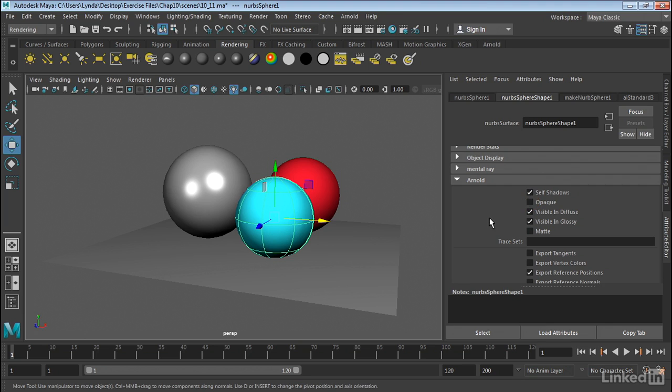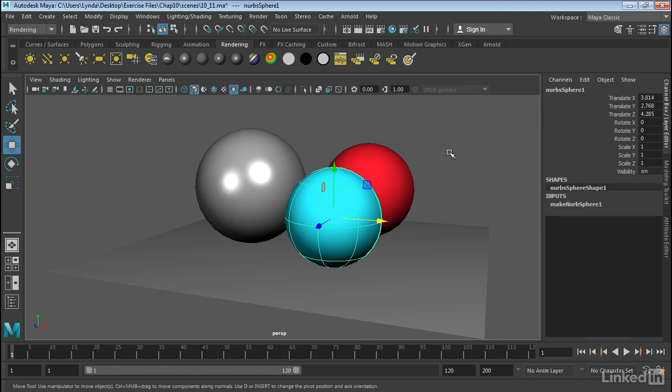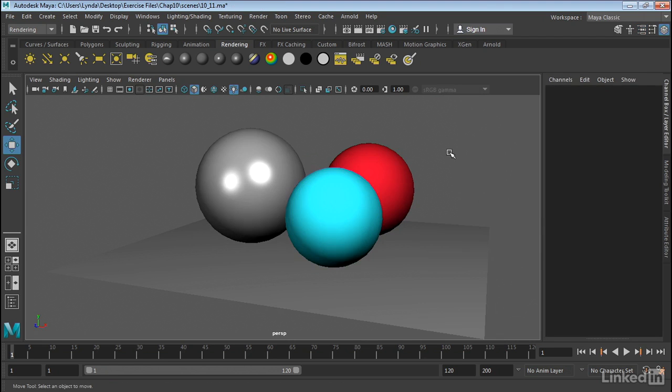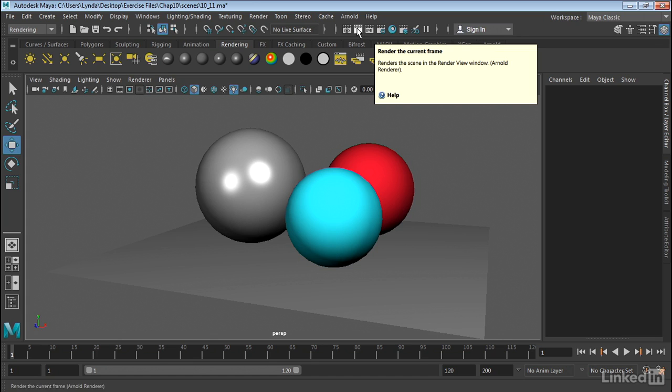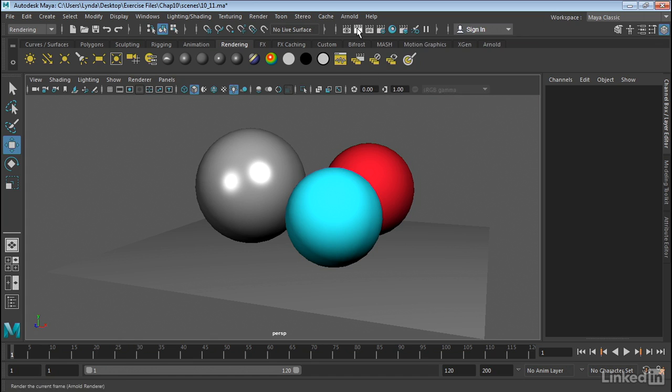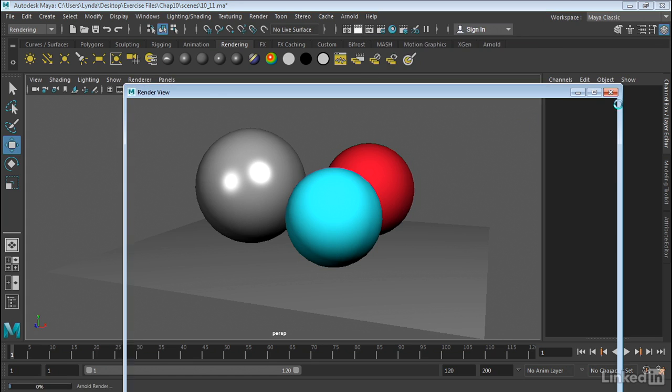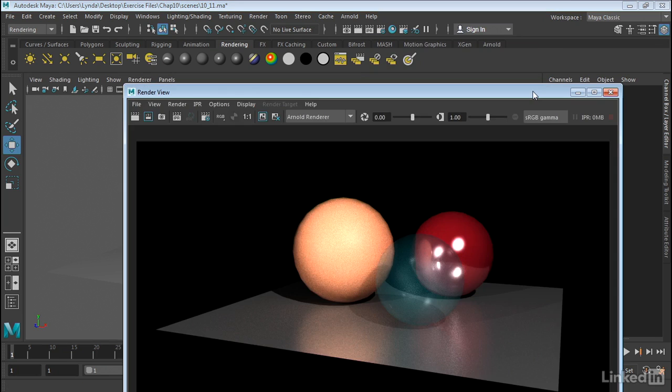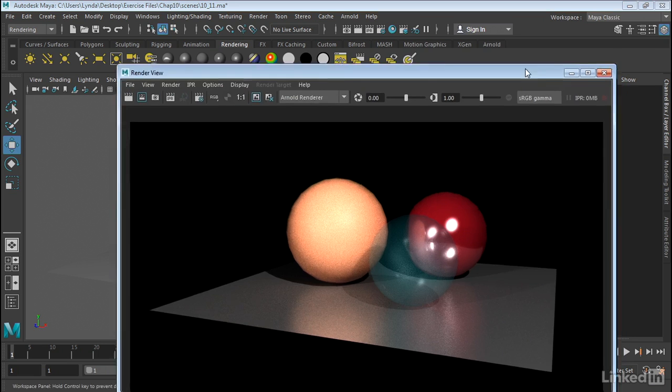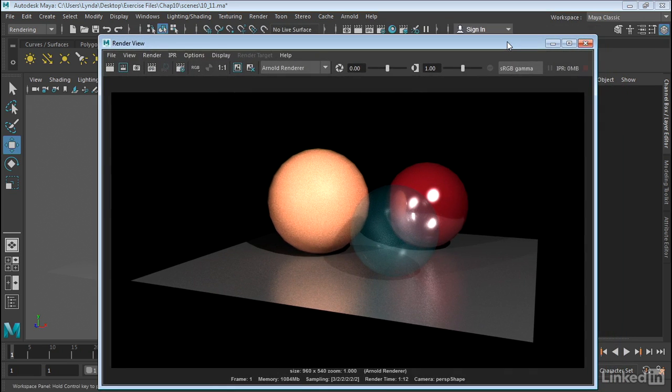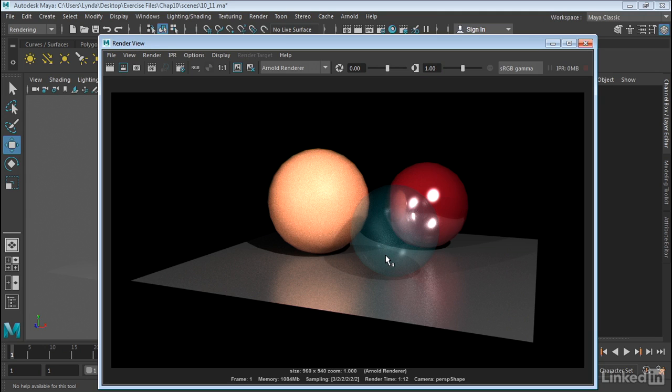Click that off. When you click that off, it allows the object to be transparent. And now with Opaque turned off, let's go ahead and do another render. And here's the final render. And as you can see, we've got transparency, and we also have a little bit of refraction as well.